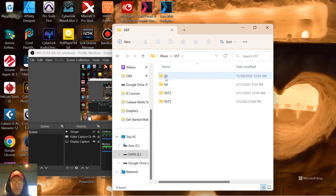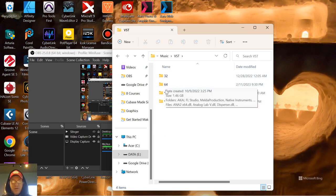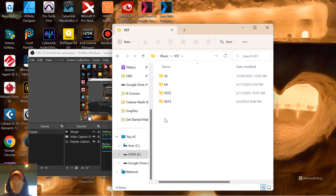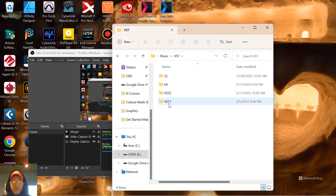I put four folders inside of that: 32, 64, VST 2, and VST 3. I do this because depending on what VST you install, some of them ask you where is your VST 2 folder, where is your VST 3 folder.